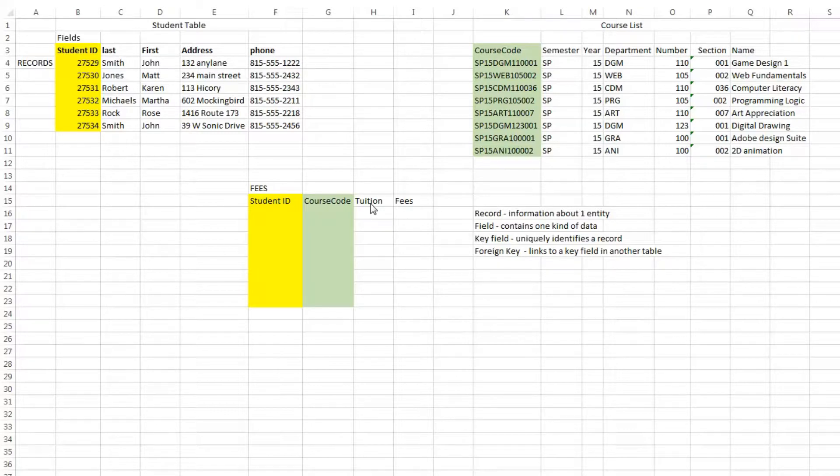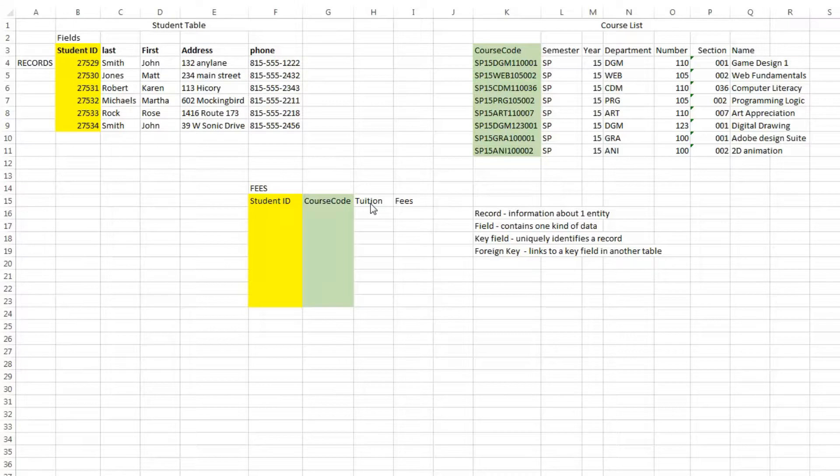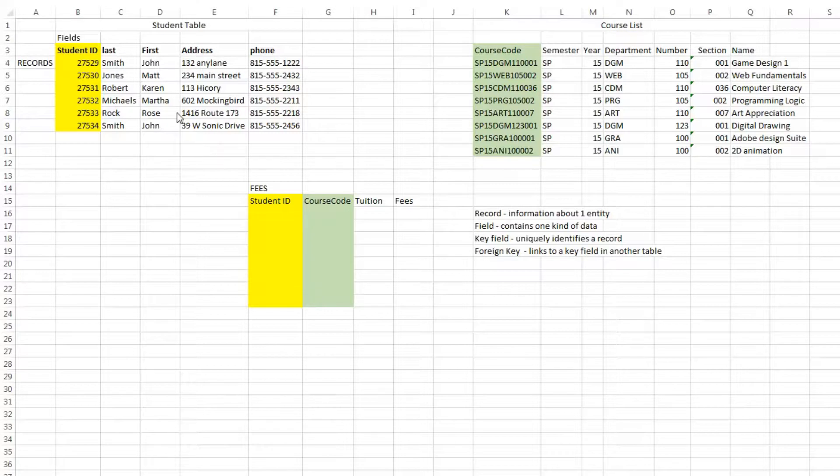A query basically creates a new table by grabbing fields or columns from other tables and linking them together. So if we were to create a database on student information, you'd create potentially a student table.